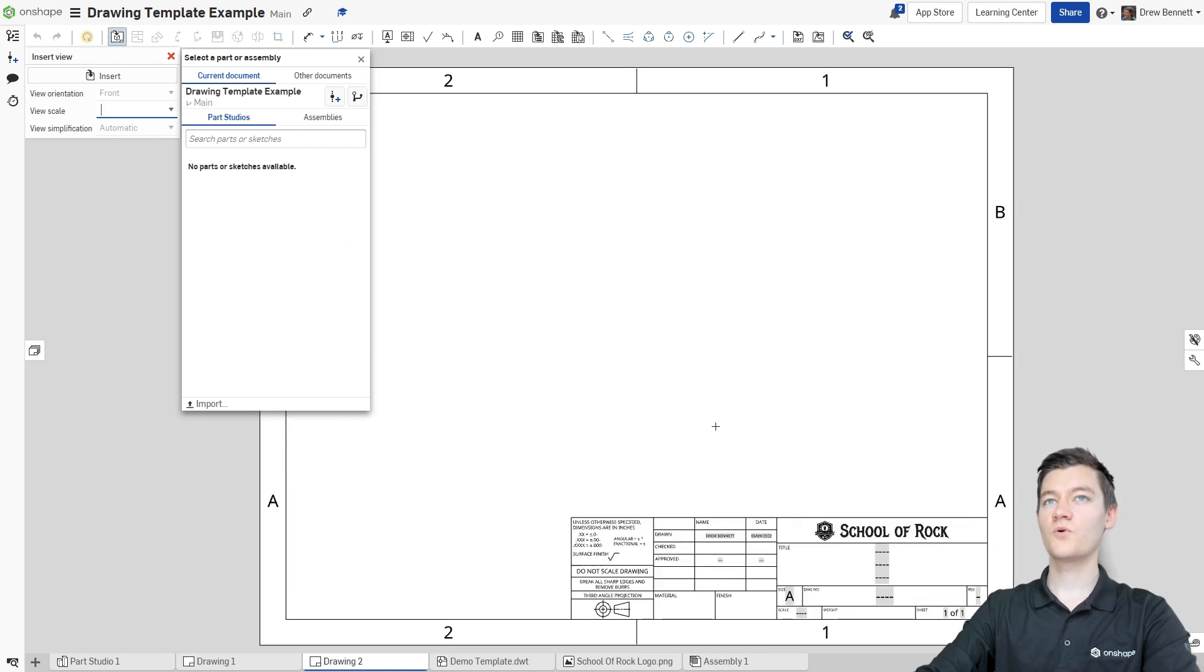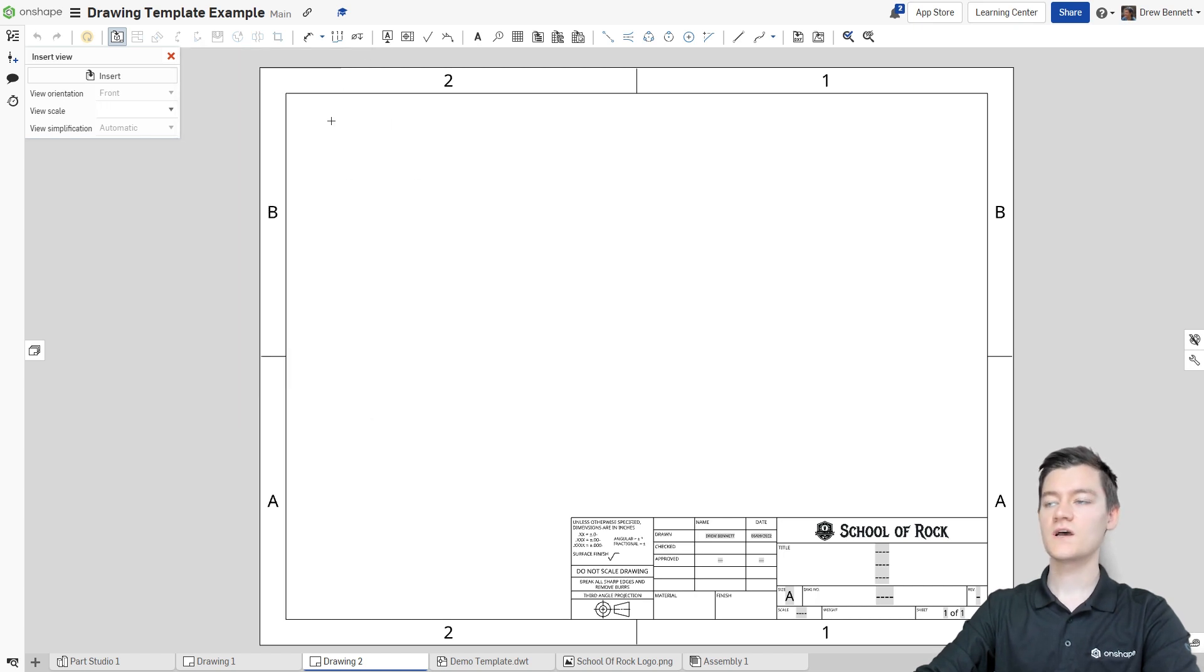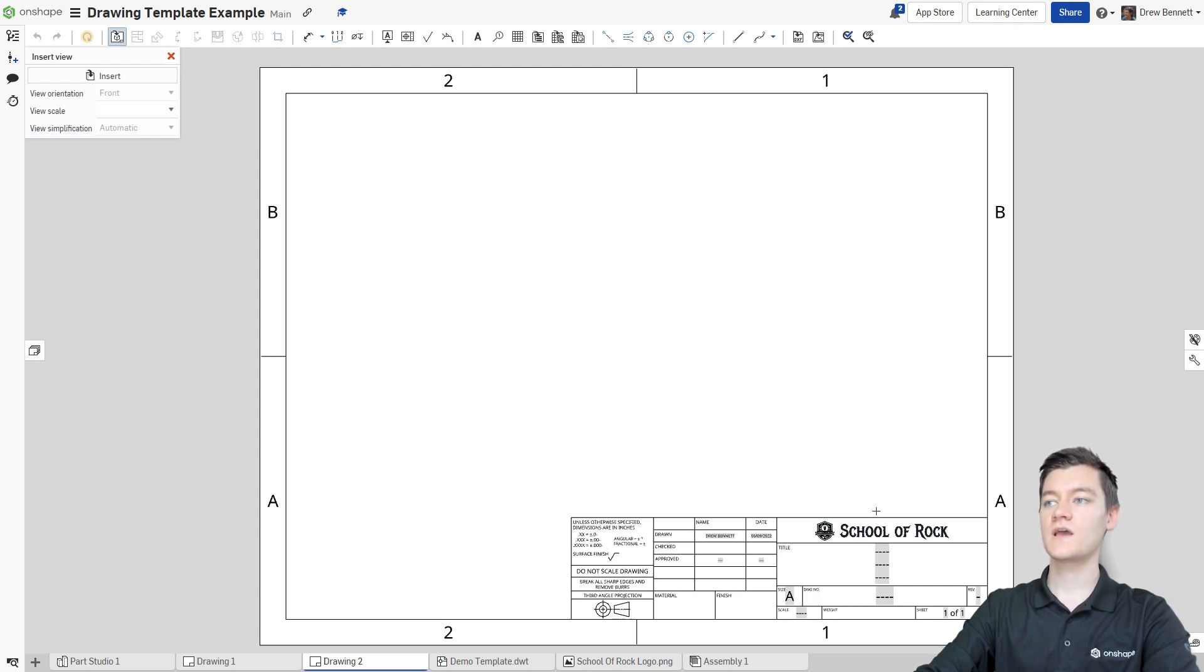It's also important to note that while I created this as an A-sized template, like I said earlier, because we moved things into the title block and modified existing things, if I do go and change the size of this sheet, everything will still stay in the correct orientation.